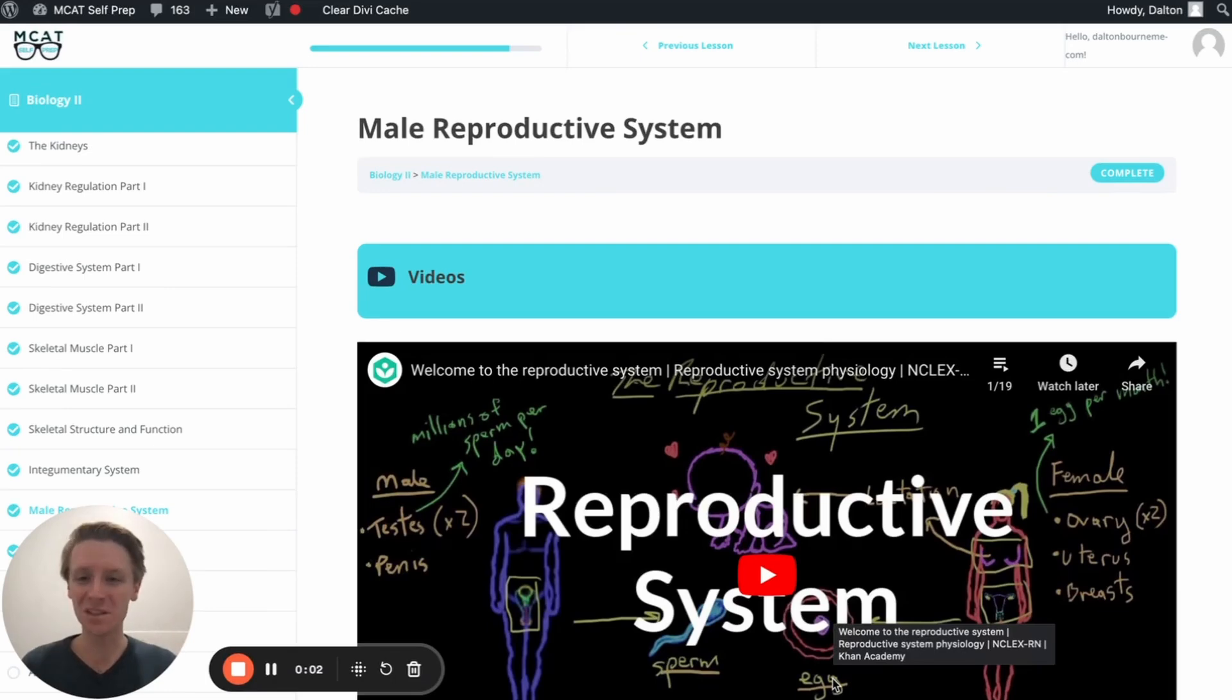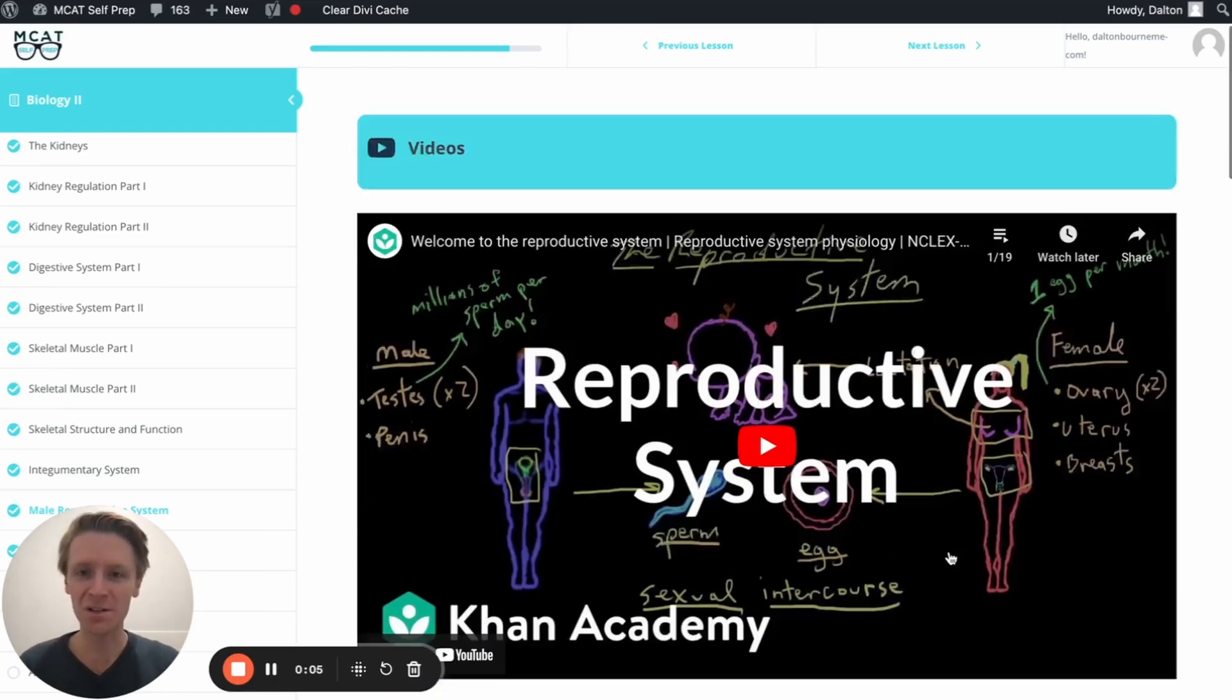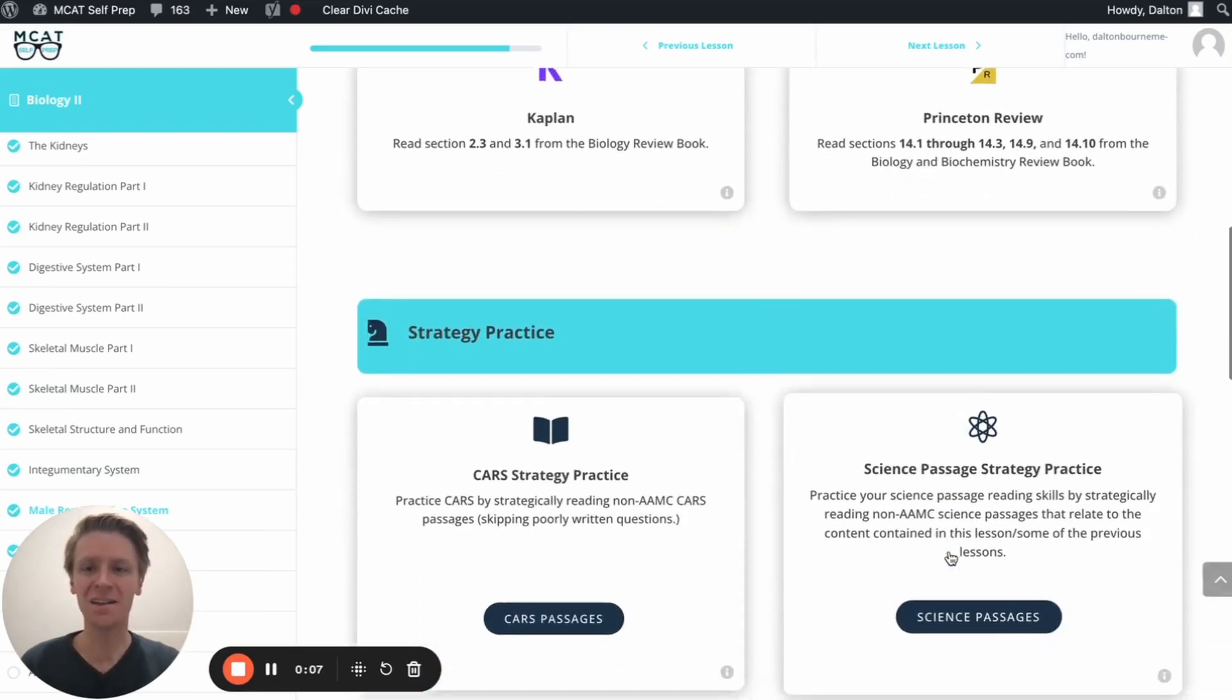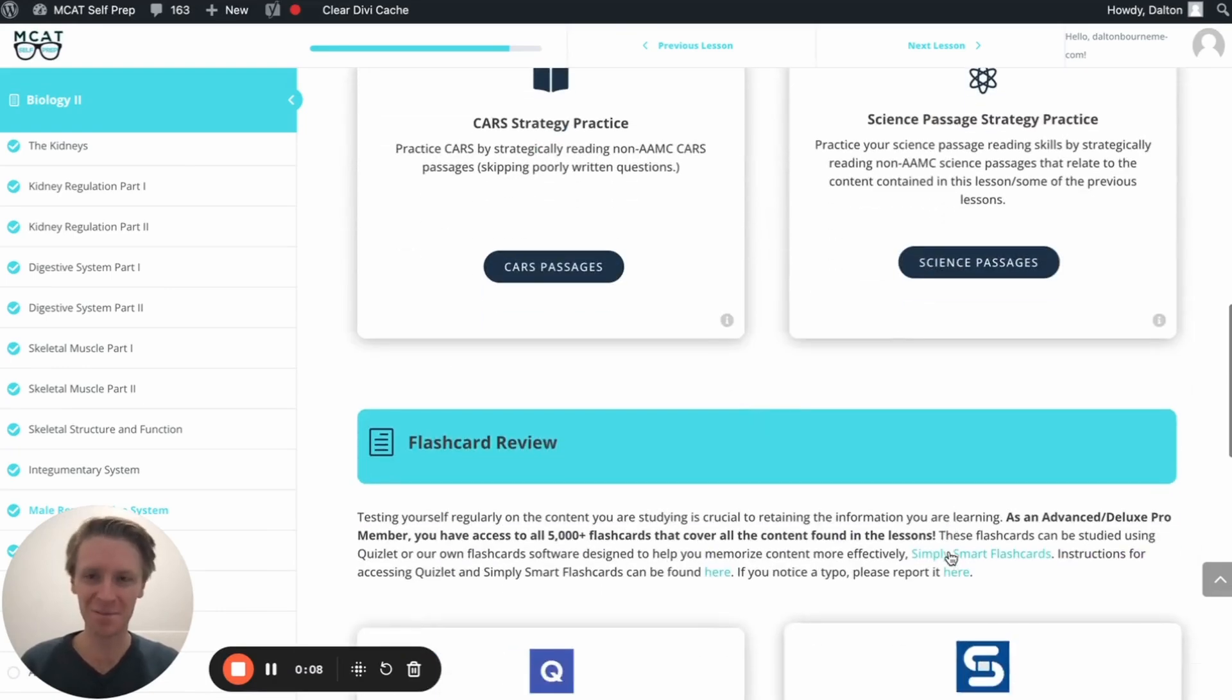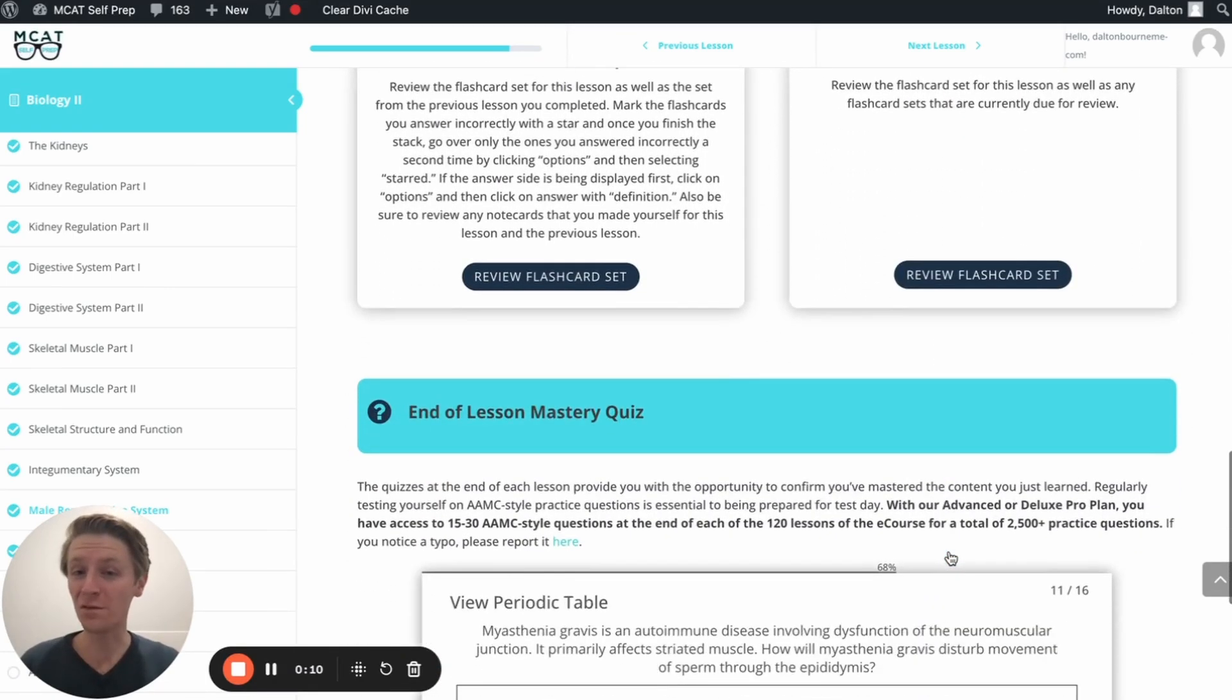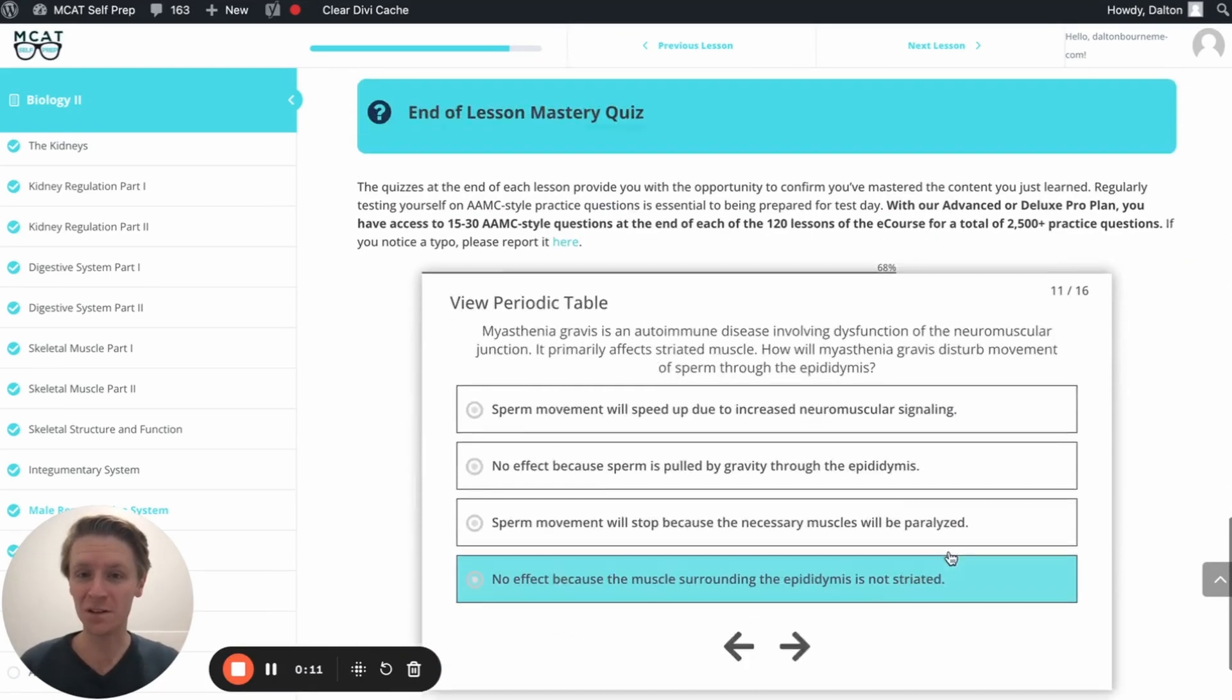Hey guys, and welcome to today's MCAT question of the day. As always, we'll be working through one of the many MCAT practice problems found at MCATselfprep.com, the home of the free MCAT prep course.